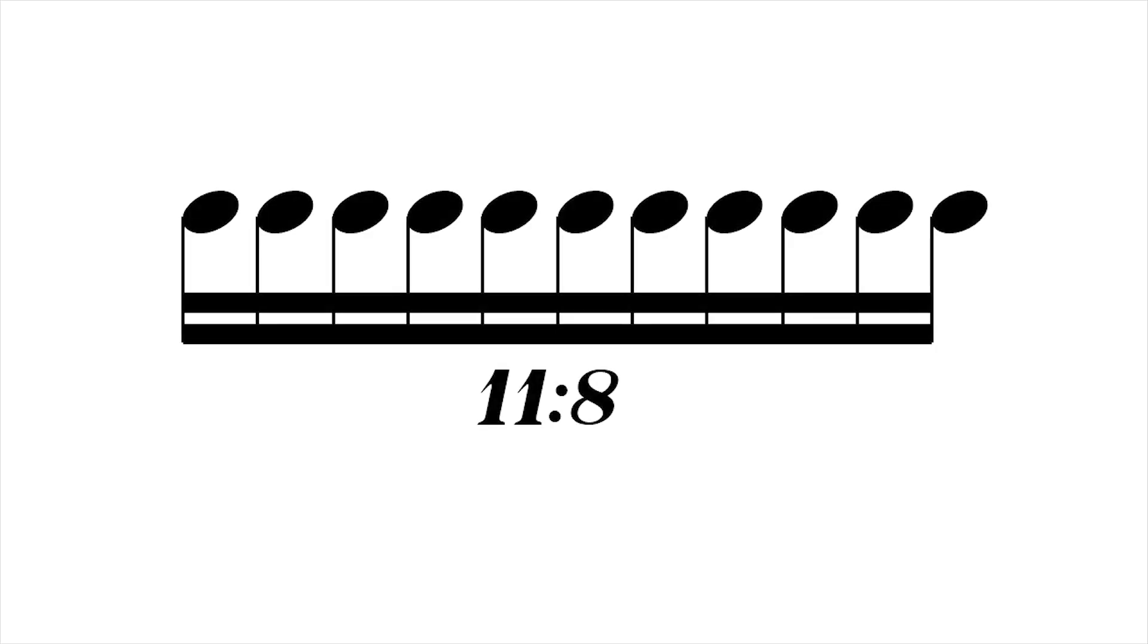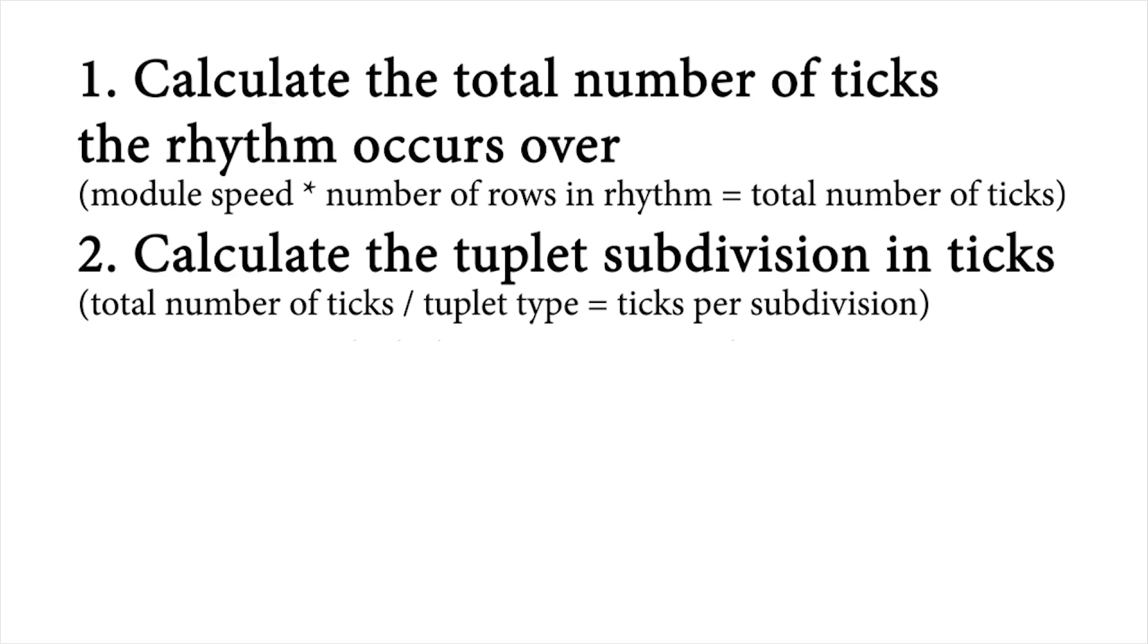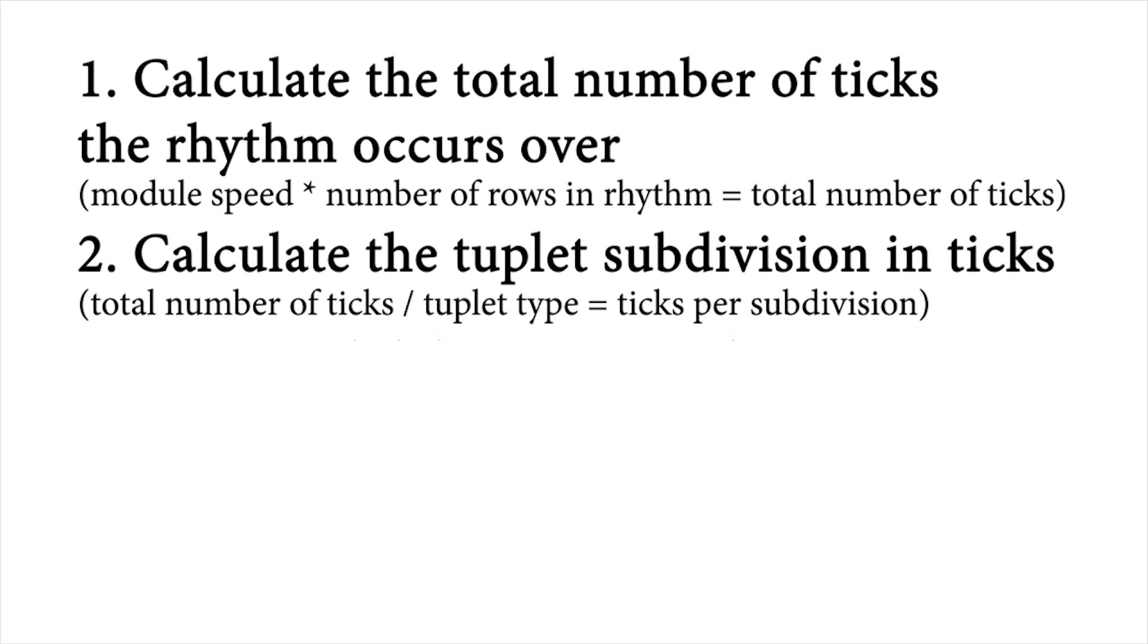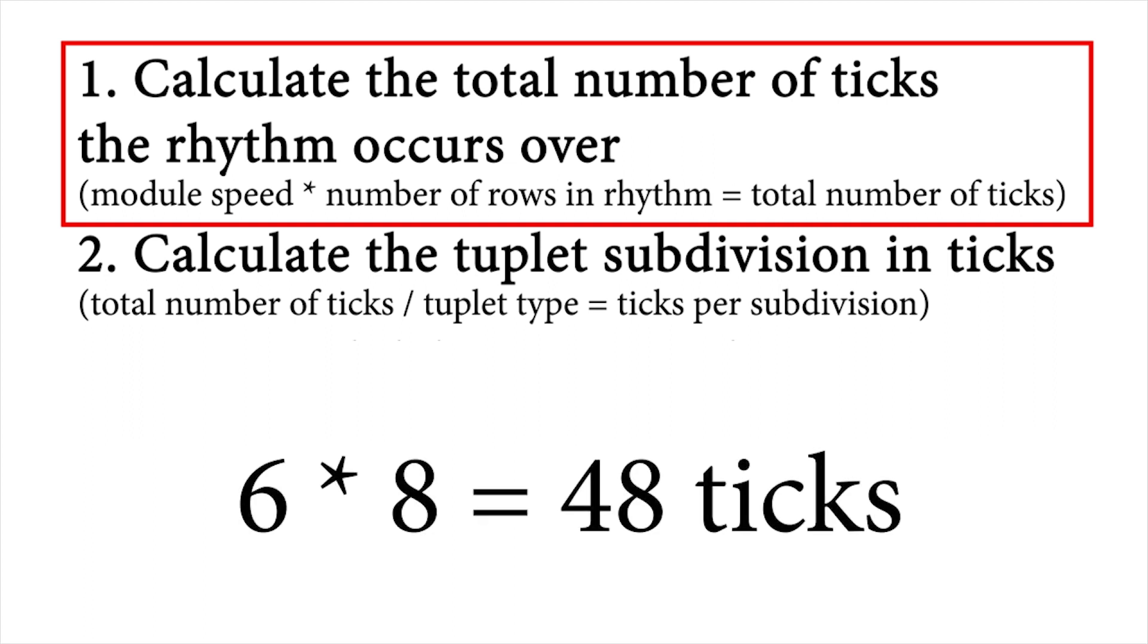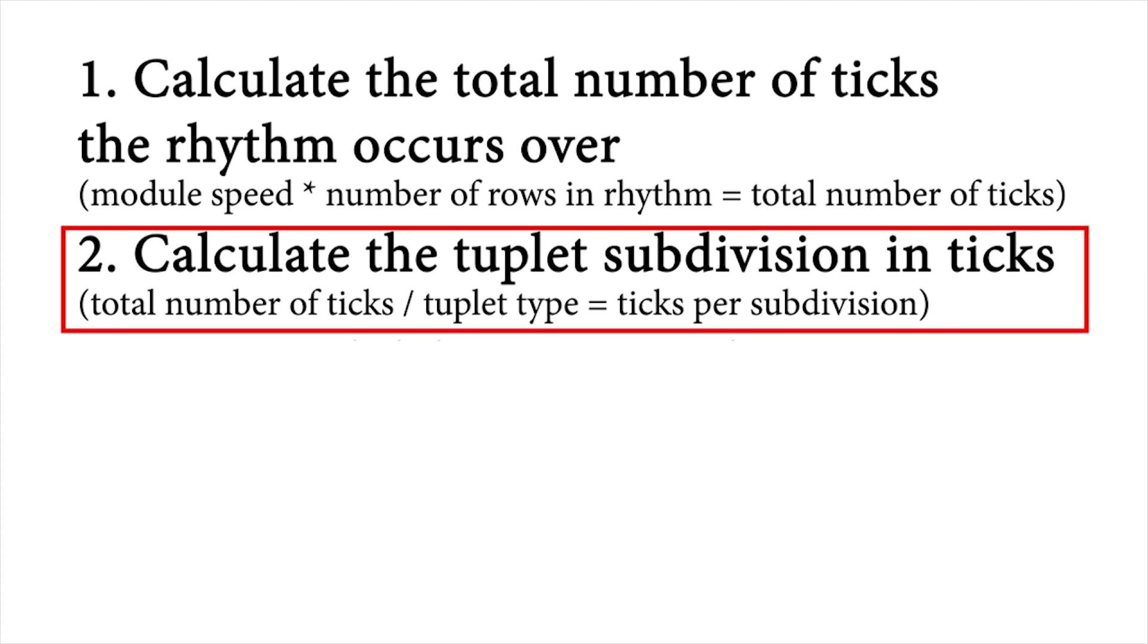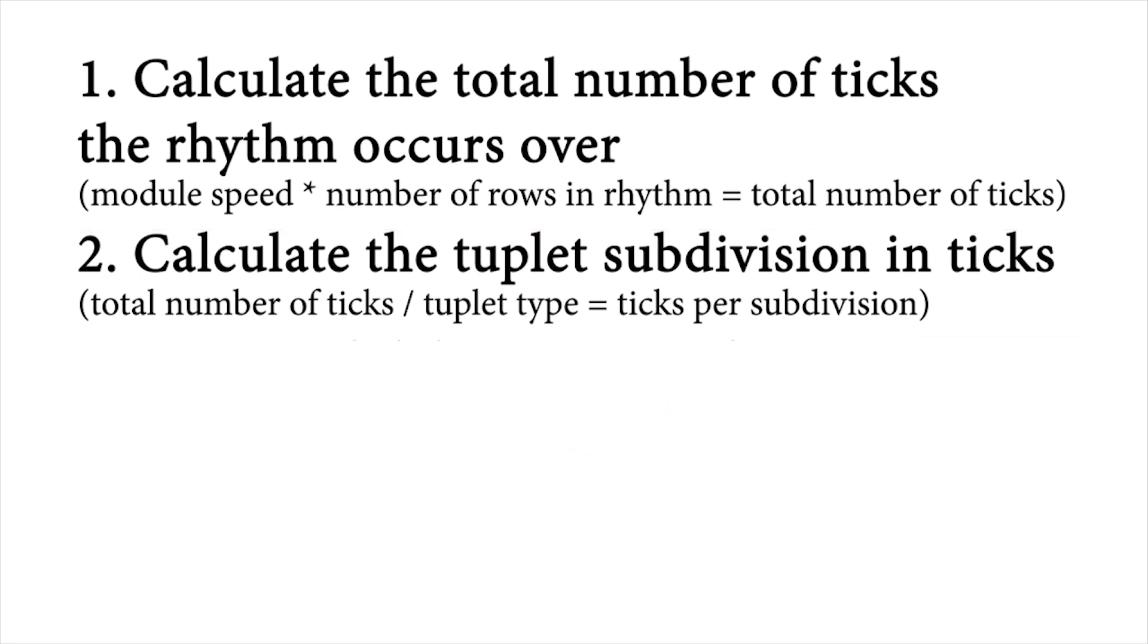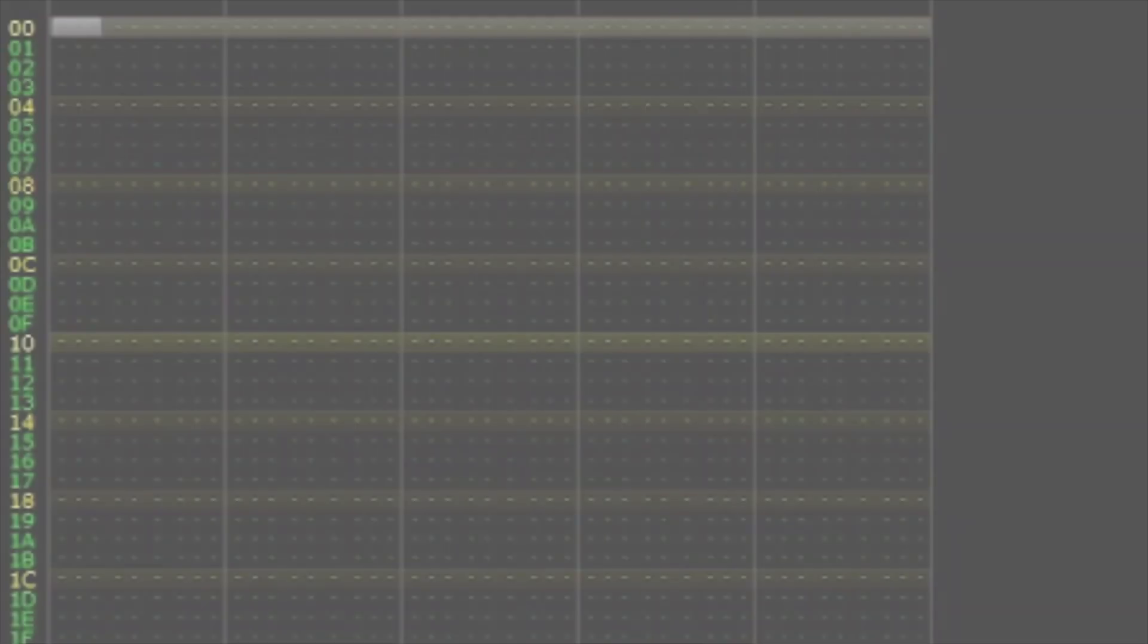Let's say you still really want to incorporate that 11 16th note tuplet at speed 6. There is a way to do this by using instruments. We still need to know at what interval in ticks the rhythm occurs at, so let's follow the first two steps of the previous method. First, find the total amount of ticks. We know we're using speed 6, and we know the rhythm will occur over eight 16th notes, or eight rows. Six times eight is 48. Next, divide 48 by the tuplet grouping, which is 11 in this case. The answer is 4.36363636. So we're going to round to the nearest whole number, which in this case is 4. A note would need to be input every four ticks, which isn't possible with only eight rows.